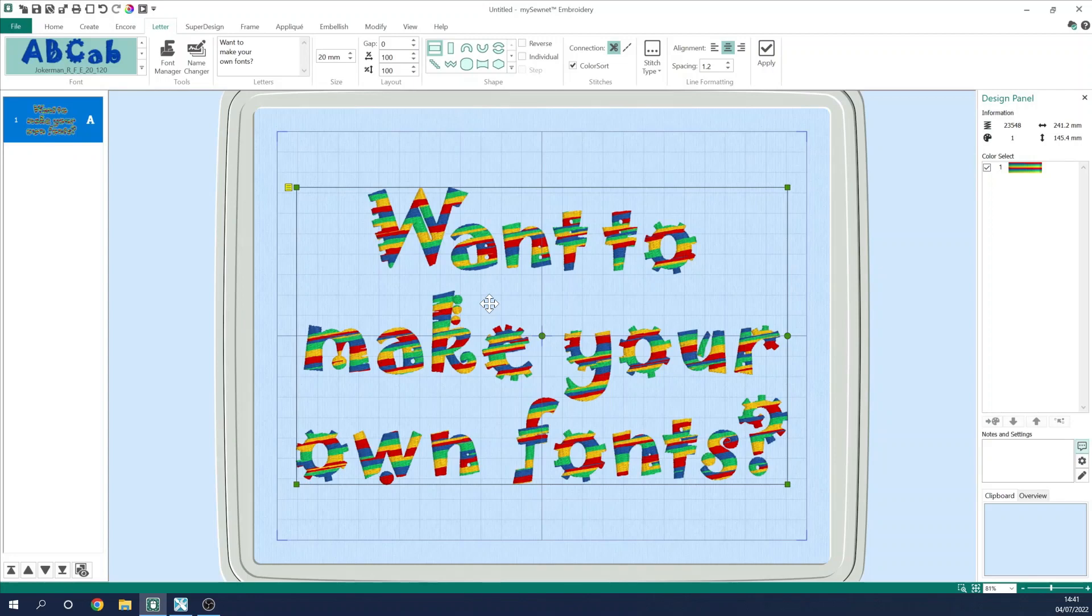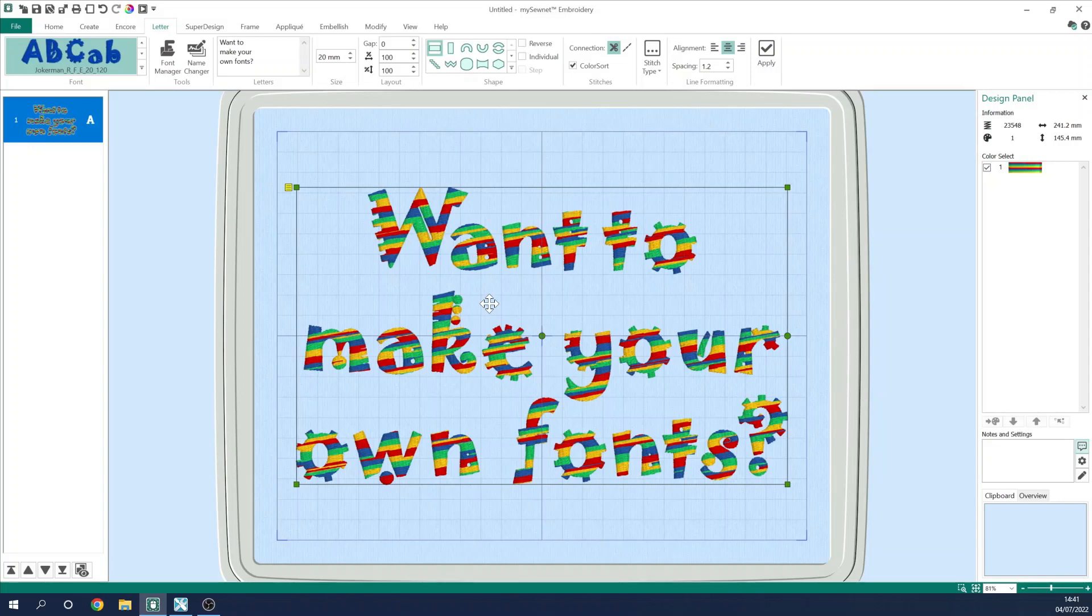In this video, I'm on a PC with the platinum level of software installed, but everything I show you, you'll be able to do on a Mac. The principle is exactly the same. And more importantly, everything that I show you in this episode, you'll be able to do in any of the tiers of mySewnet, including the free basic version.